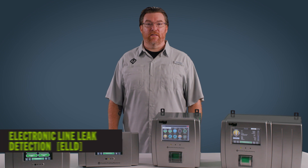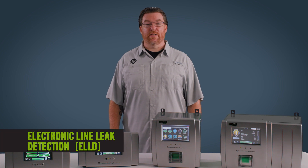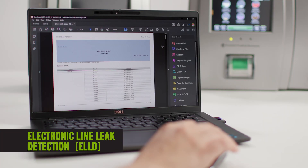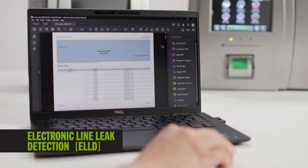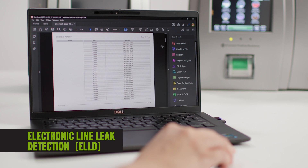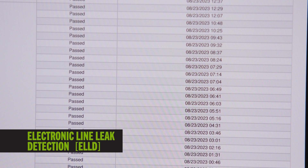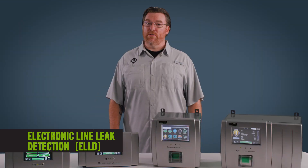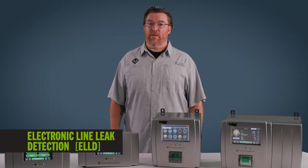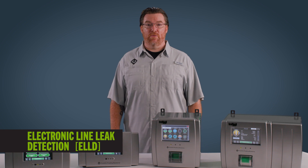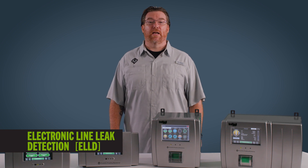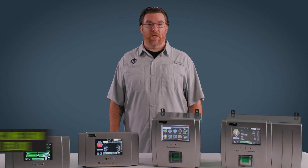Evo can also provide electronic line leak detection, or ELLD. The ELLD software option networks Evo to a pipework system to detect leaks through a transducer device installed in the submersible pump. ELLD provides three gallon per hour early, 0.2 gallon per hour monthly, and 0.1 gallon per hour annual precision line leak detection compliance requirements.